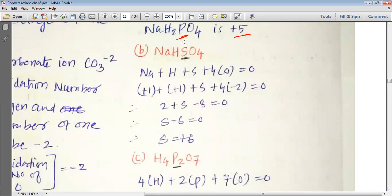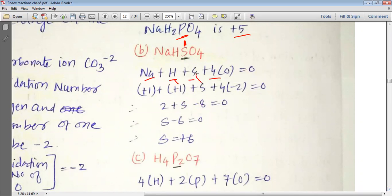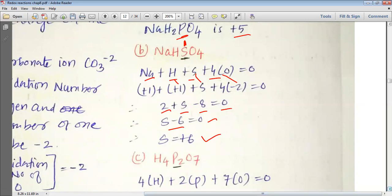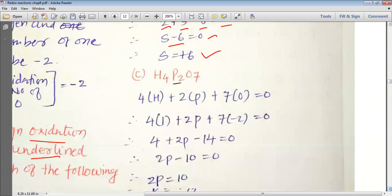For NaHSO₄, we want to find the oxidation state of sulfur. Writing Na + H + S + 4O = 0, substituting +1 for Na, +1 for H, and −2 for O: 1 + 1 + S + 4(−2) = 0, giving 2 + S − 8 = 0, so S − 6 = 0, and sulfur has a +6 oxidation state in NaHSO₄.